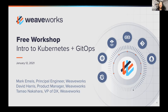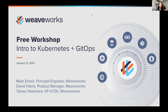Hello, everybody. Thanks for joining. It's good to see everybody on the chat. Hopefully you are here because we have a free workshop on intro to Kubernetes and GitOps. We'll have a range of short talks that cover the concepts, and then most importantly, we will walk you through the steps so you can experience GitOps for yourself if this is your first time. Hopefully you have your laptops ready and you'll be able to follow along.